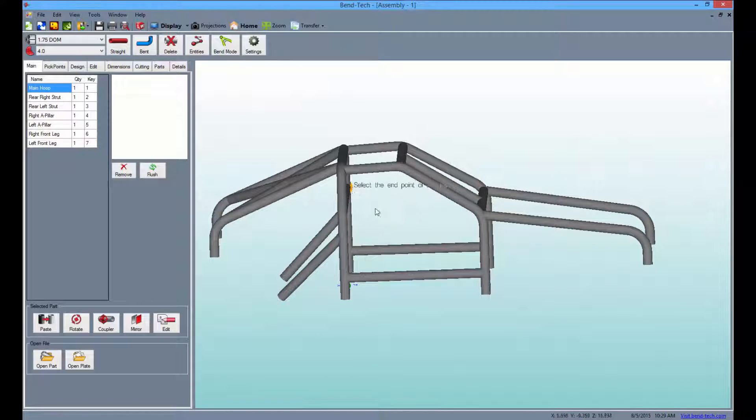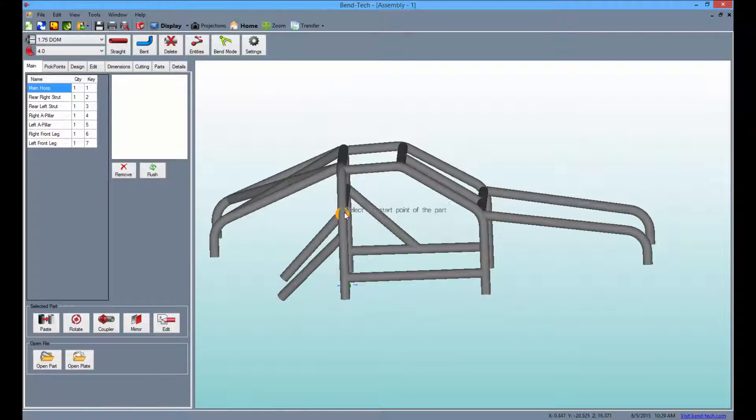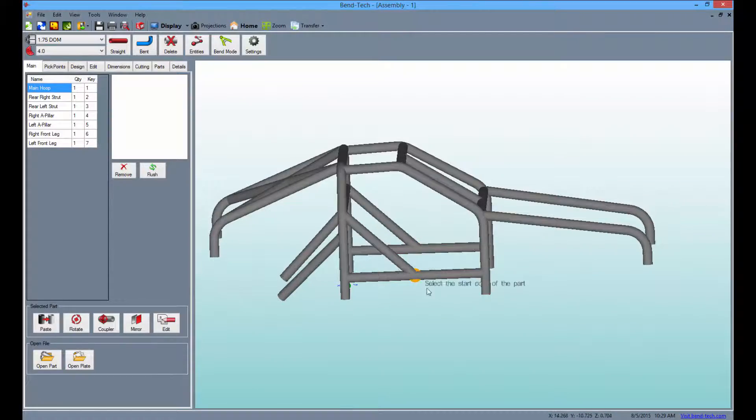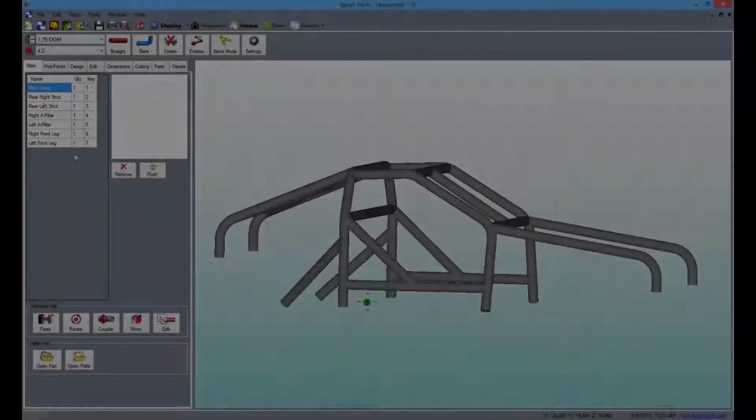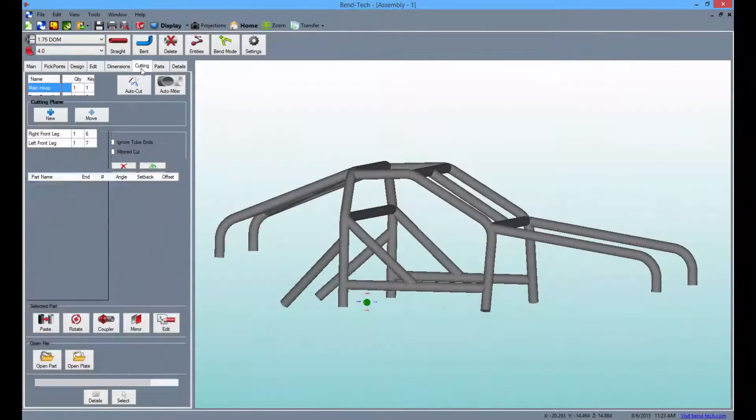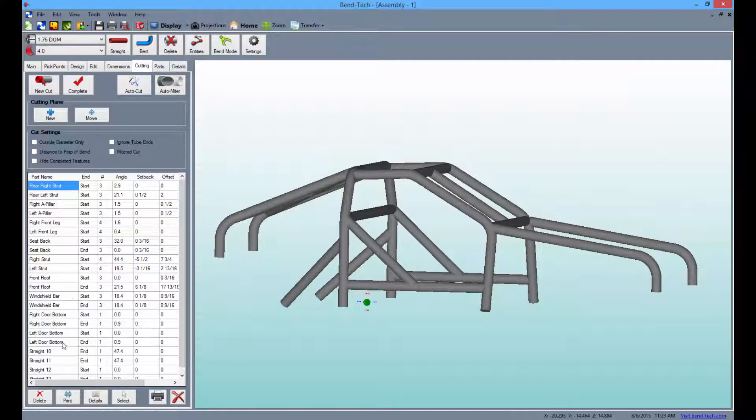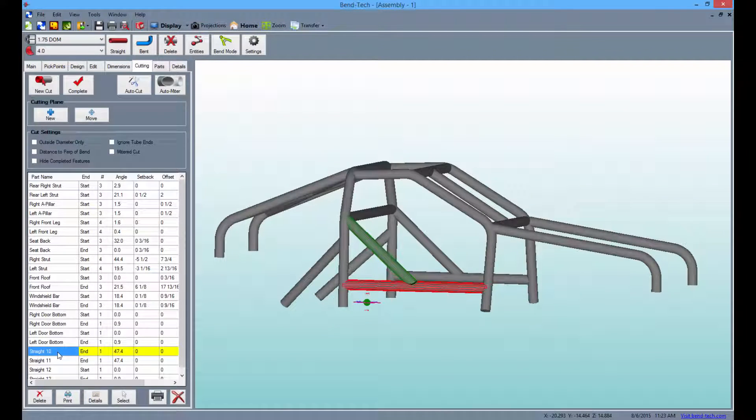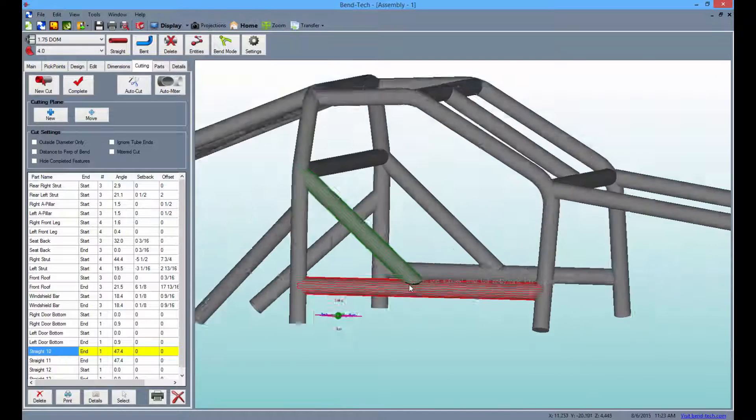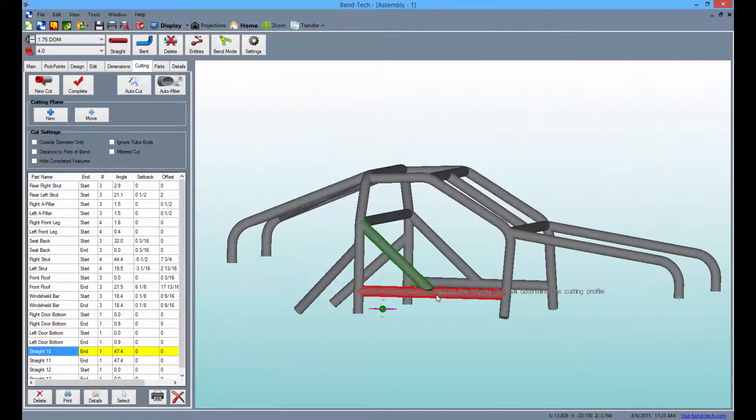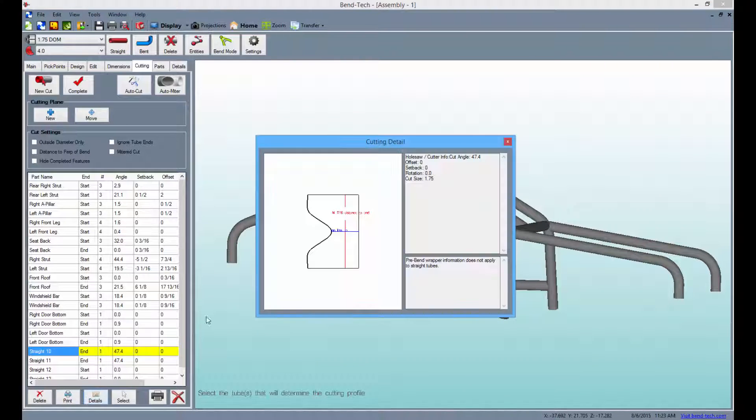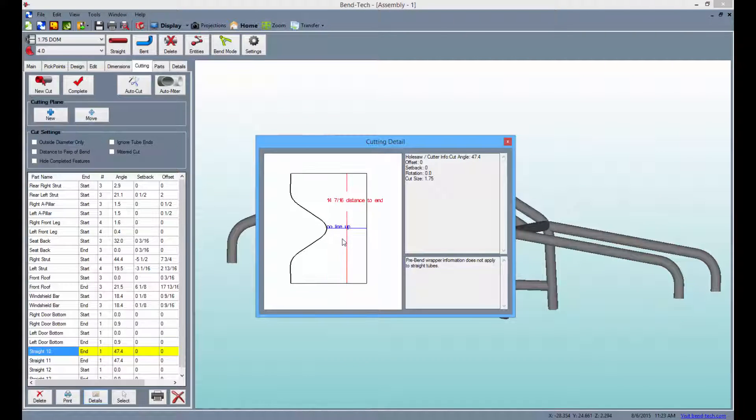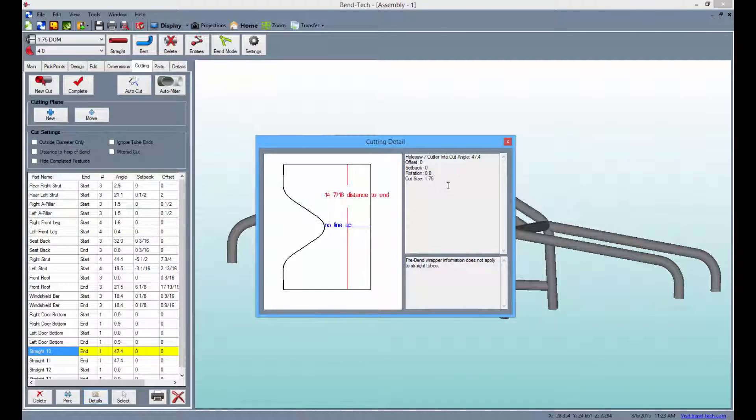Cutting wrapper profiles are created automatically for each intersection of tubes within the template you're working on. The wrappers will print out to scale in order to be wrapped around the tubing for precise notching and hole saw cutting.